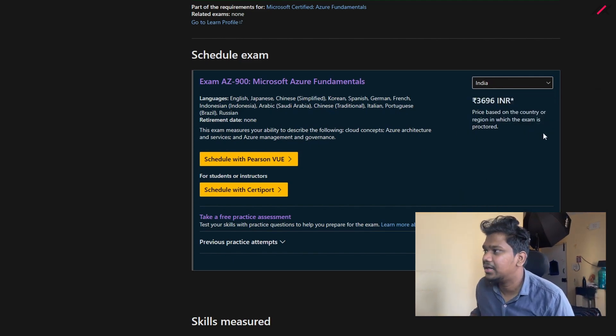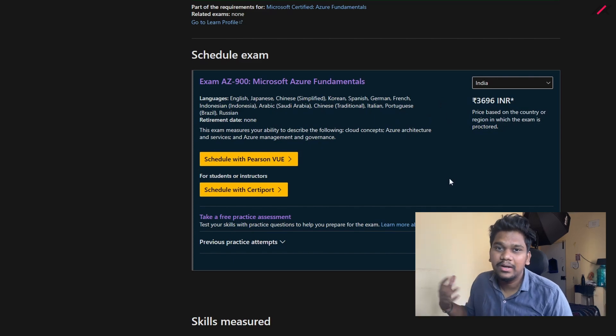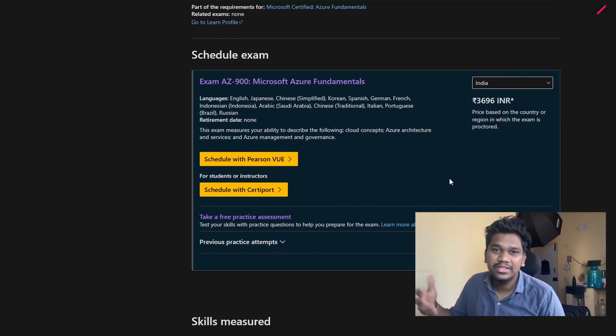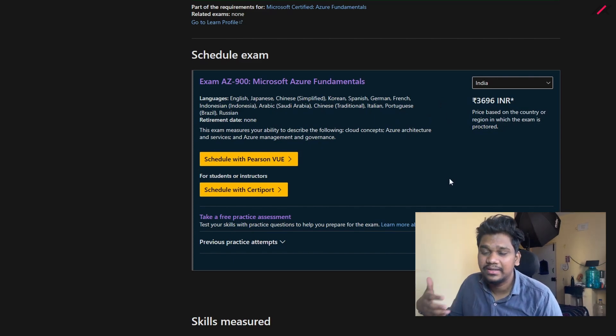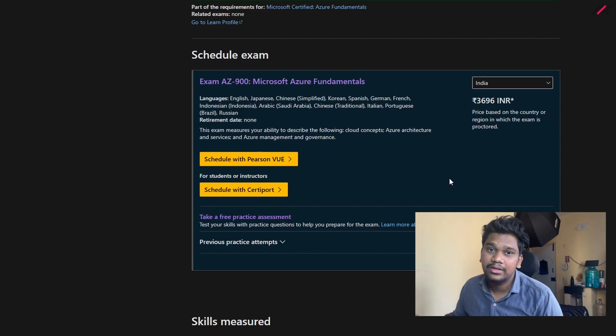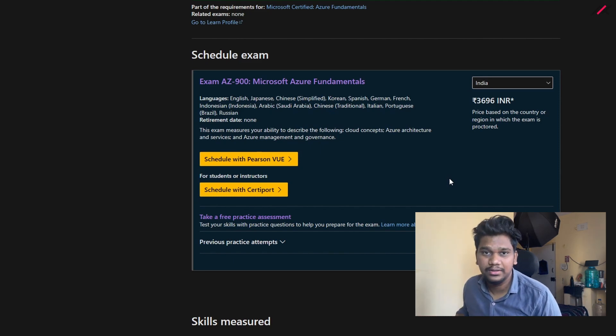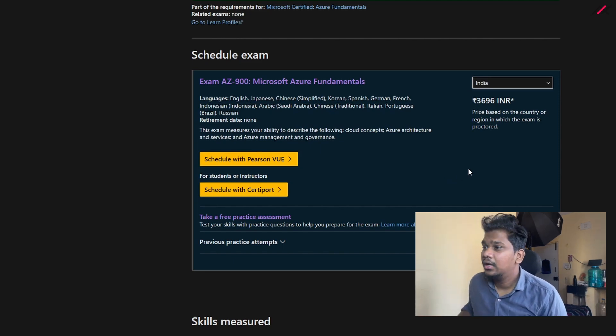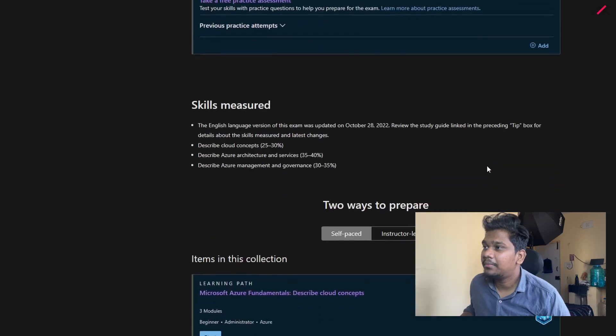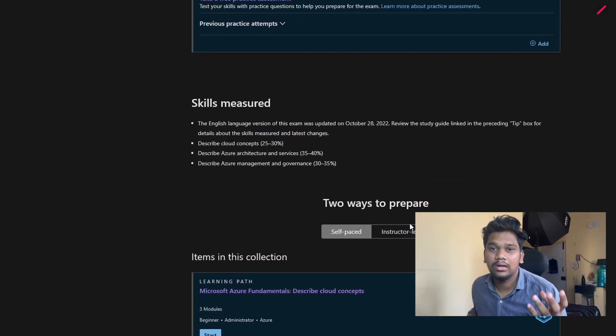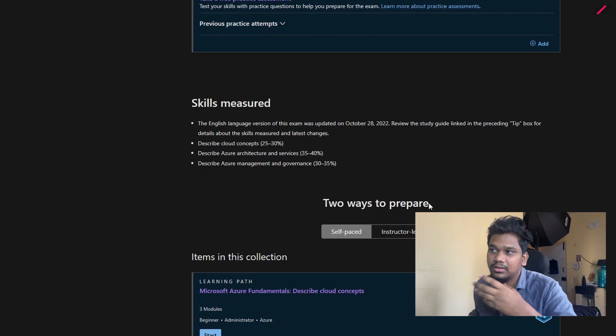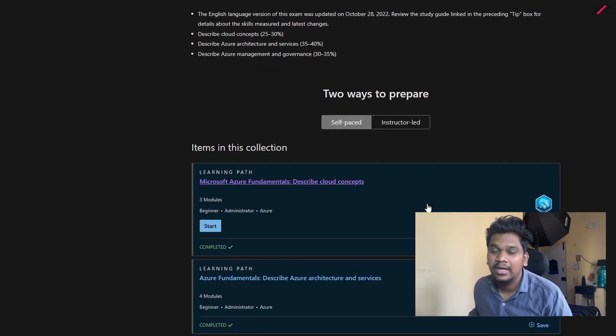So that you need to pay. If you're working in an organization, just check with them whether they have any partnership with Microsoft, so you will get a voucher to complete this course. Now we'll see how you need to prepare for the exam.